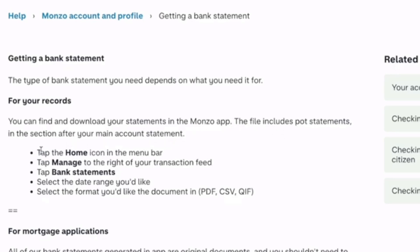Tap the home icon in the menu bar, then tap manage to the right of your transaction feed. Tap bank statements, select the date range you'd like, and select the format you'd like the document in.